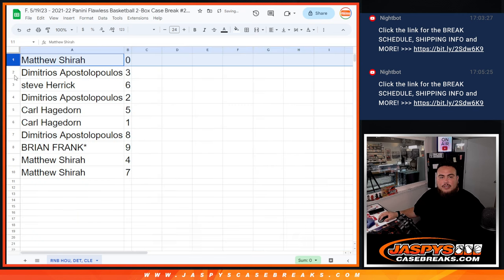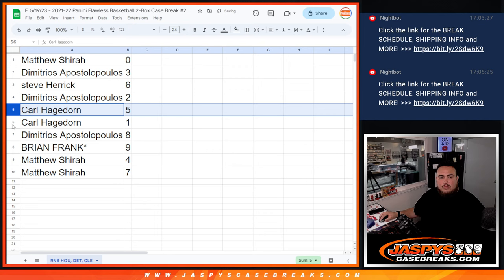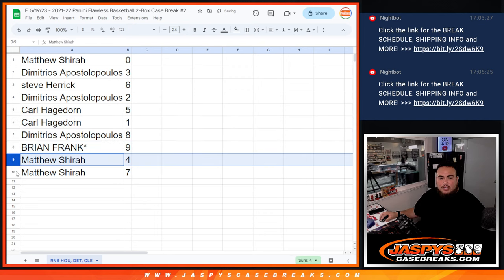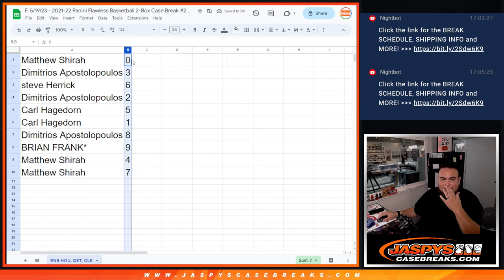Alright, so Matthew you have 0, Jim with 3, Steve with 6, Jim with 2, Carl with 5 and 1. Any 1 and 1s will be yours. Jim with 8, Brian with 9, Matthew with 4 and 7.